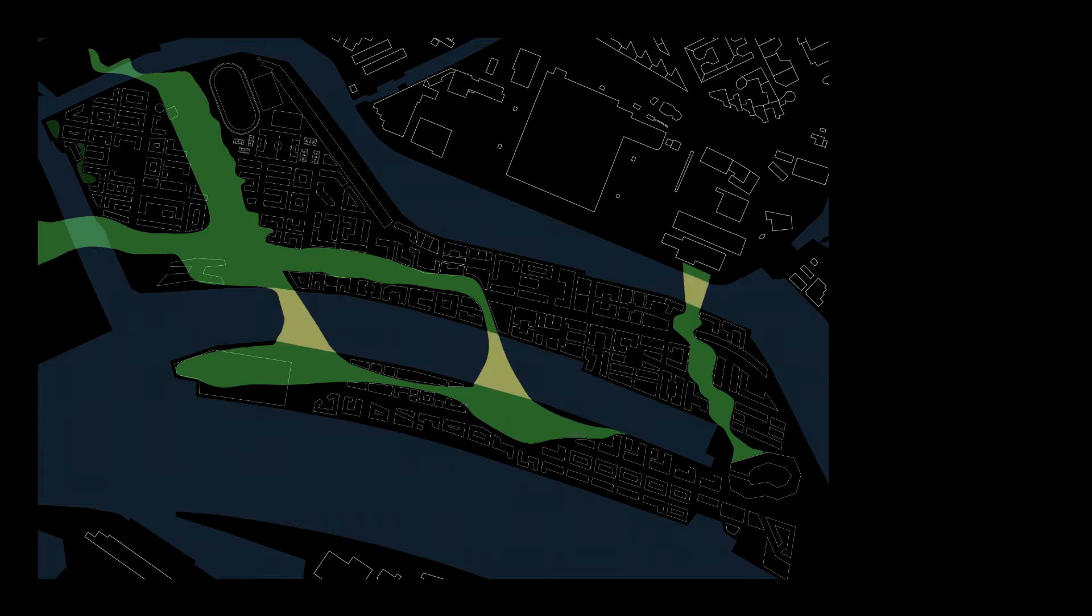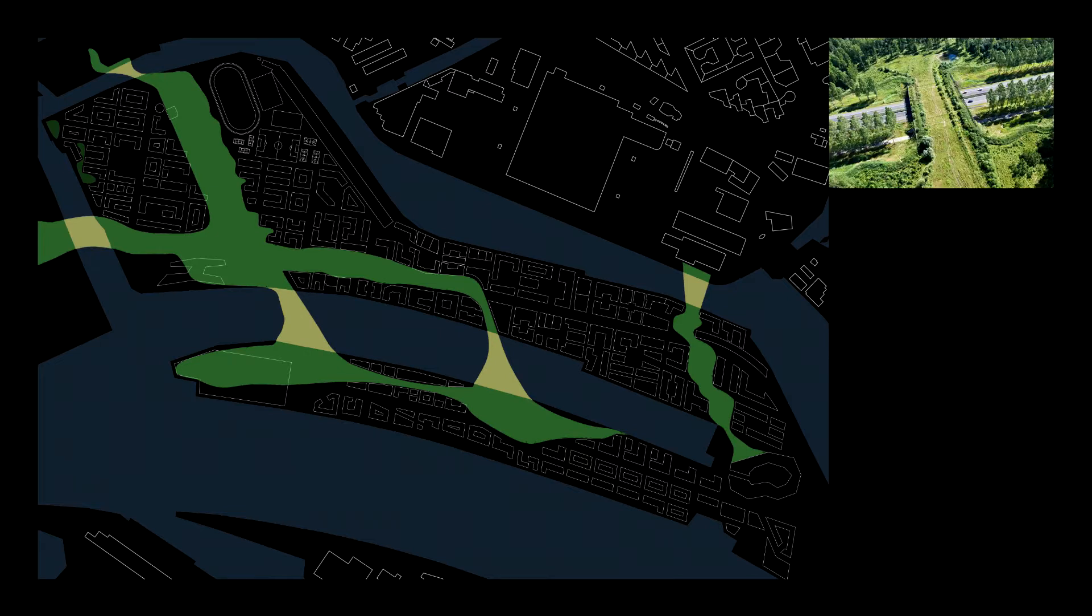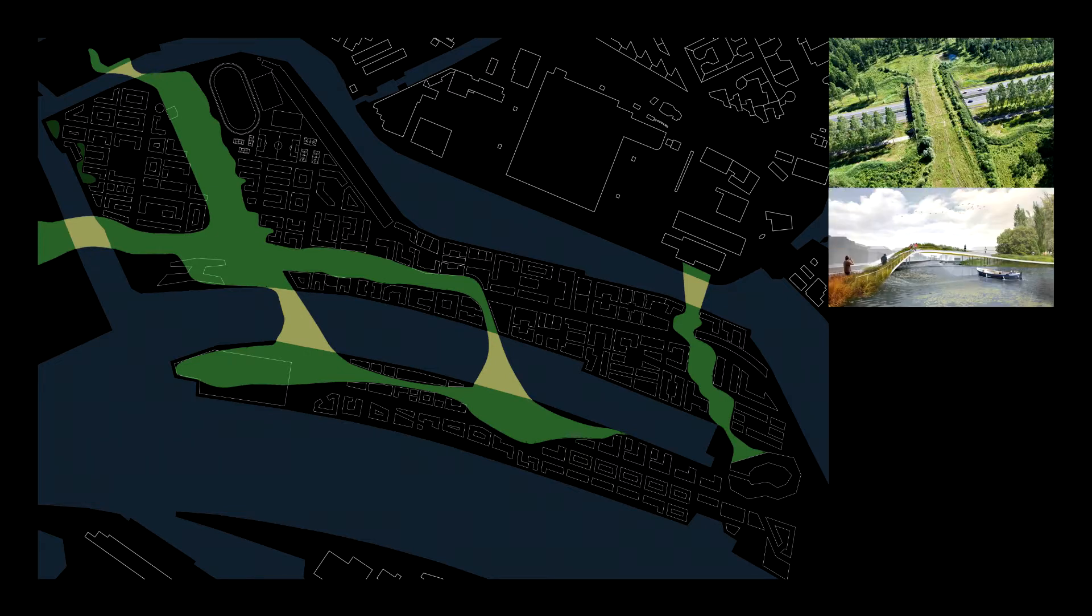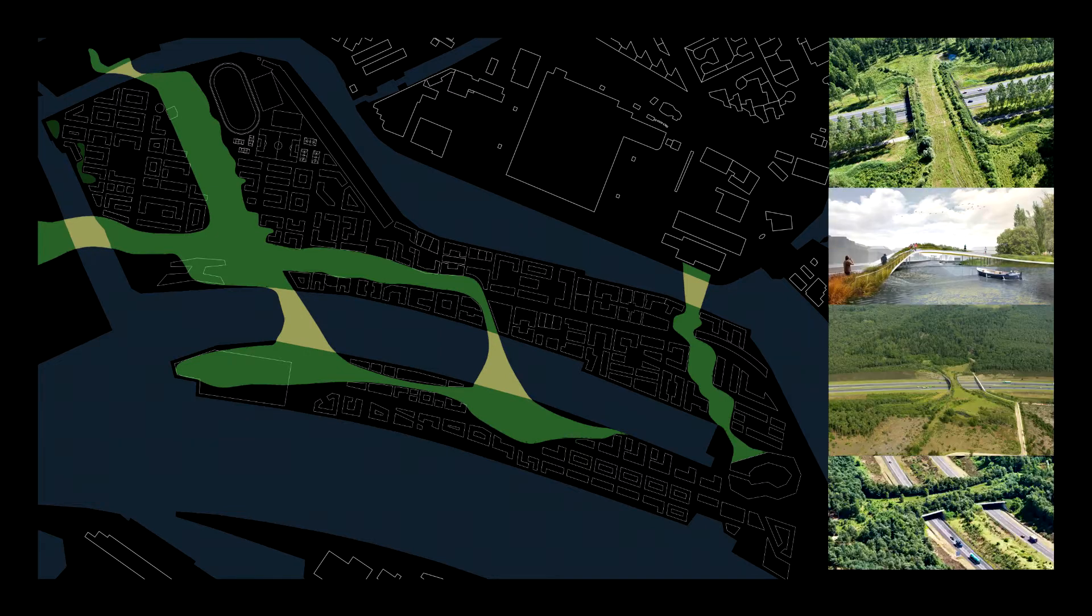Besides, the park can also connect the different parts of the district using green bridges, increasing their relation between people and nature.